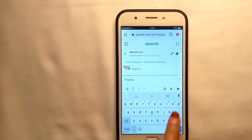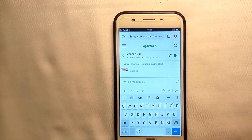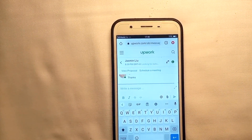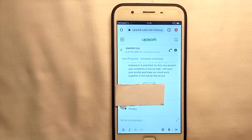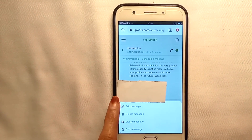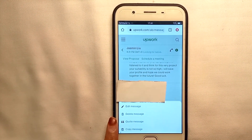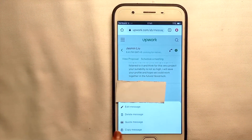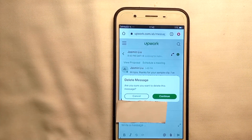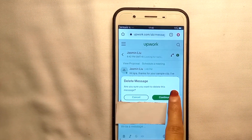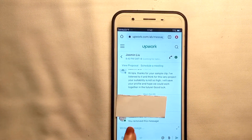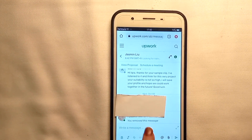Simply tap and hold longer on the message and you'll see some options on your screen. Choose the right one and tap on it. Continue with this and you can see your message has been removed.